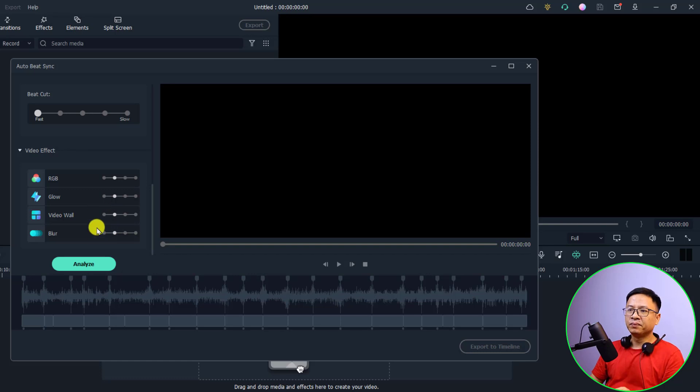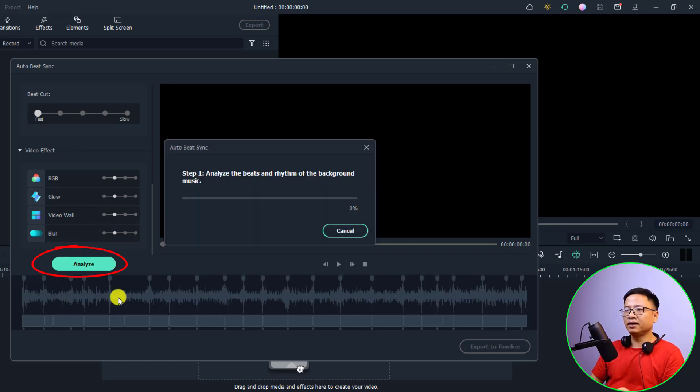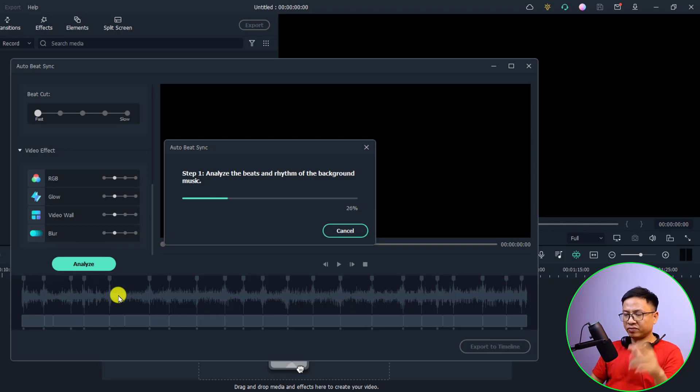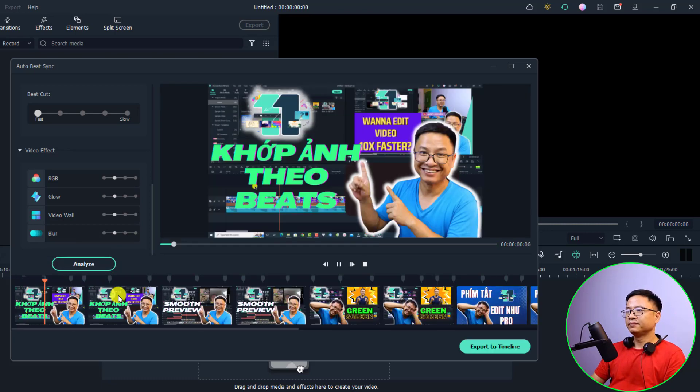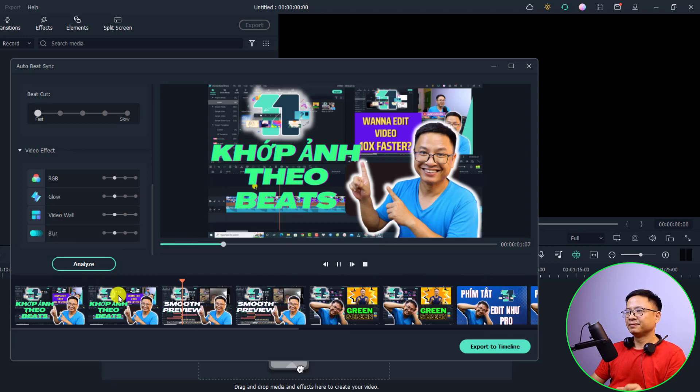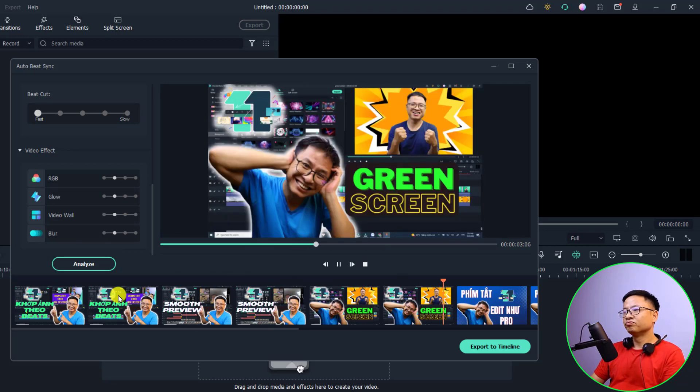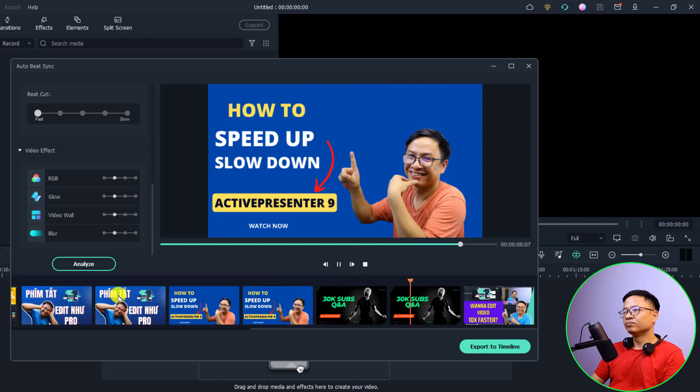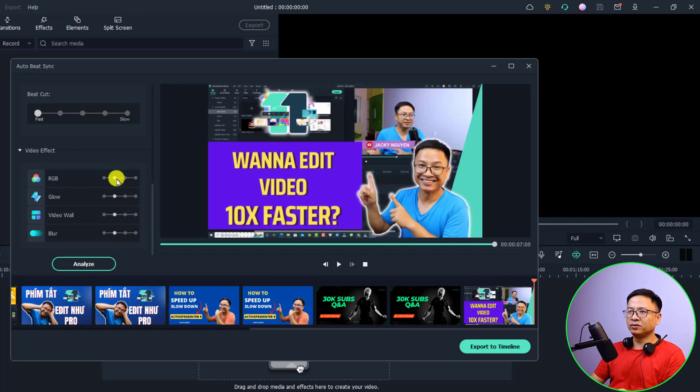Then I'm going to click this option analyze, just click here to analyze the video and create a video for you. I think we should add some more effects, so we are going to increase the RGB and glow and video world and blur and reanalyze the video.